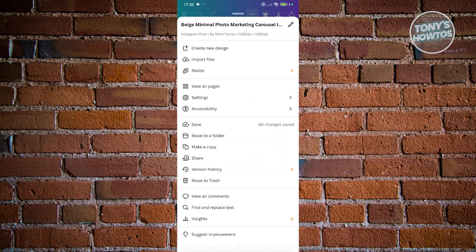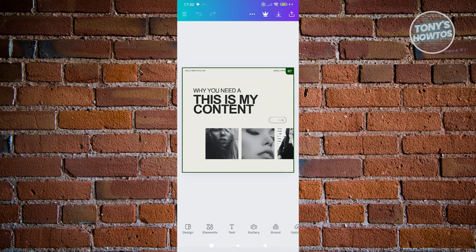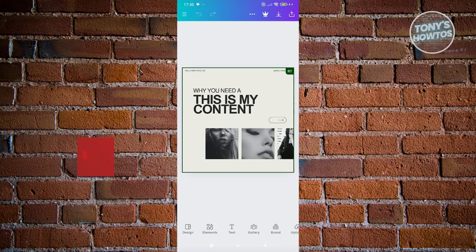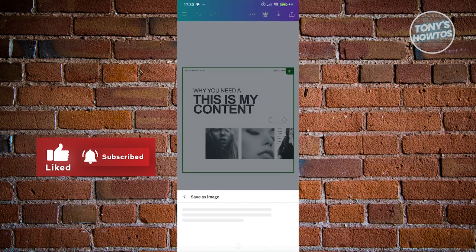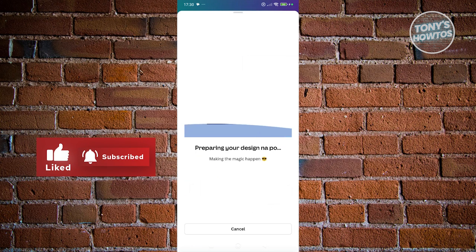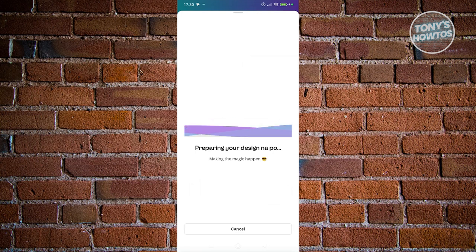Exit that window and go back to the home screen. At the top right, you should see a download button next to the crown and upload button. Click on the download button and then click "Save as image."